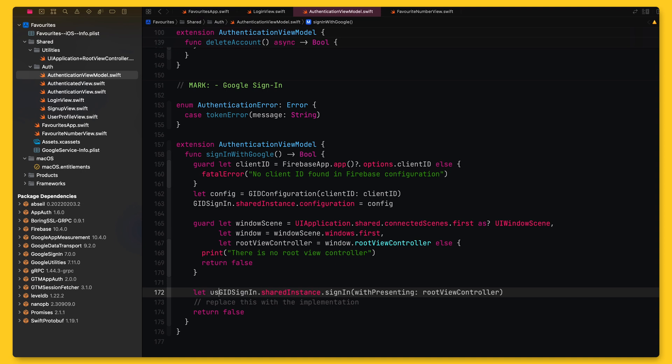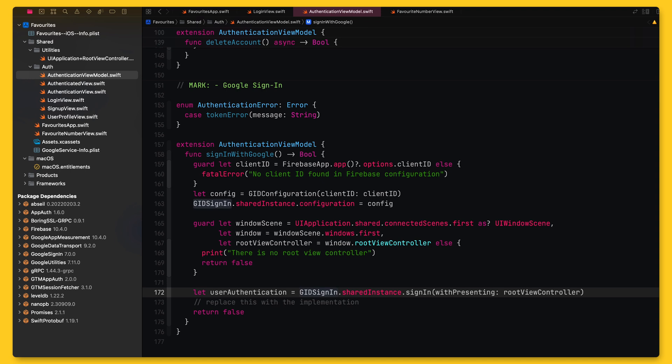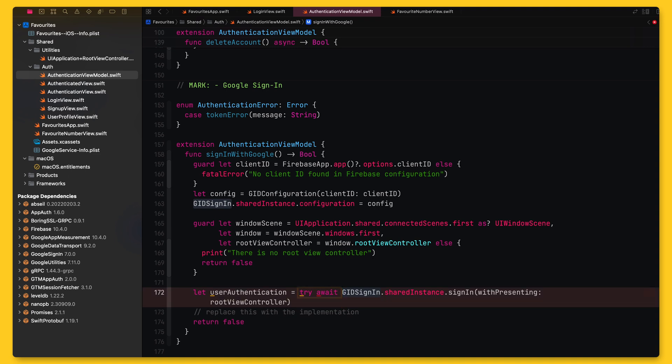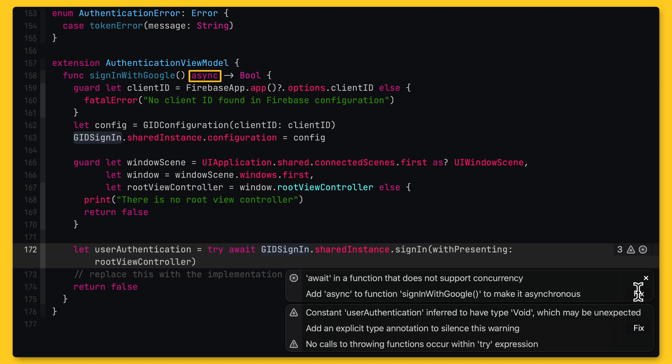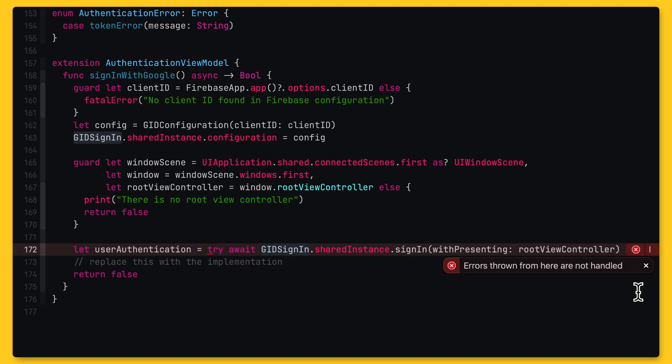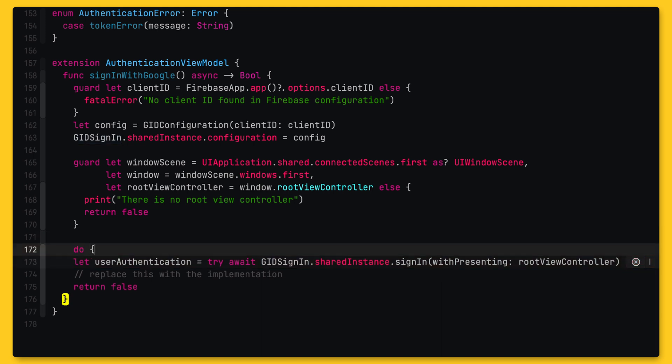And now I will try to assign the result of this method call to a local variable. I will use try await since I want to call this method asynchronously. But there is a warning which tells me that this method needs to be called from an asynchronous context. When I click on the error message, Xcode offers two different fixes for this. Since I am interested in getting the return value of this call, I will pick this first one here, which adds the async keyword to the function signature.